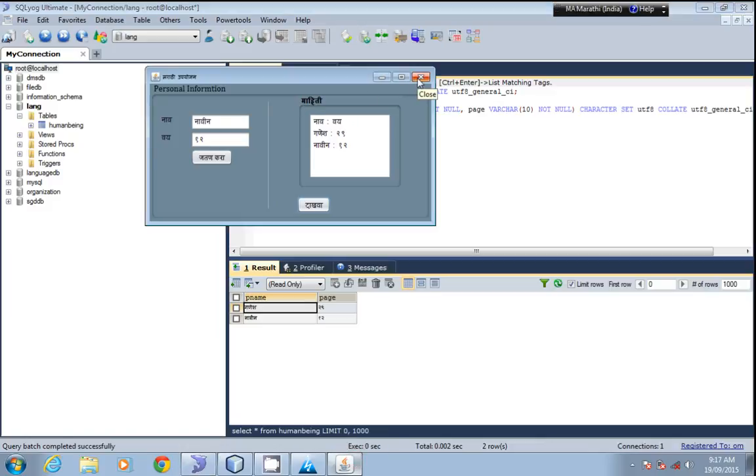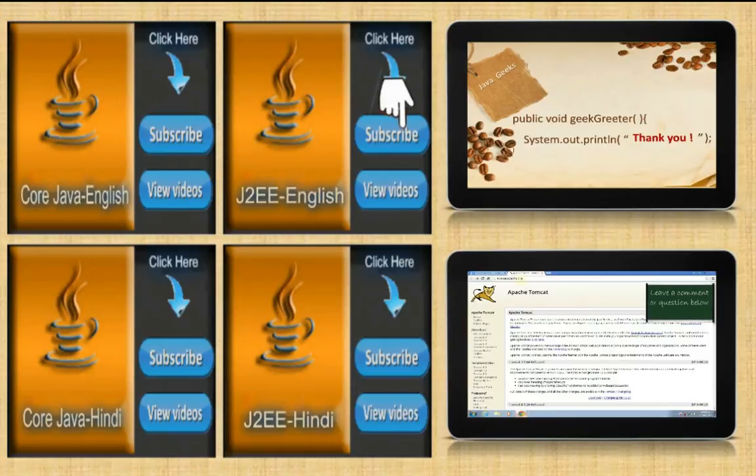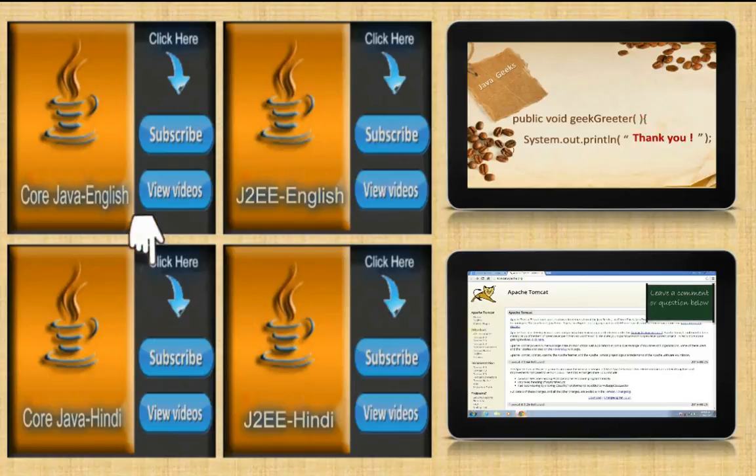You can choose your own language to store the information. Thank you for watching my video. Please like, share, and subscribe for more videos.